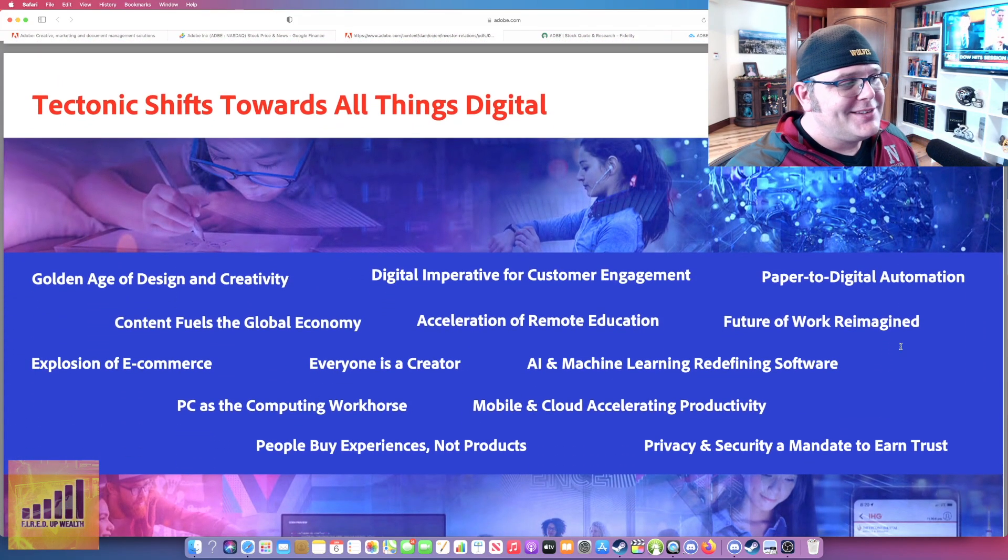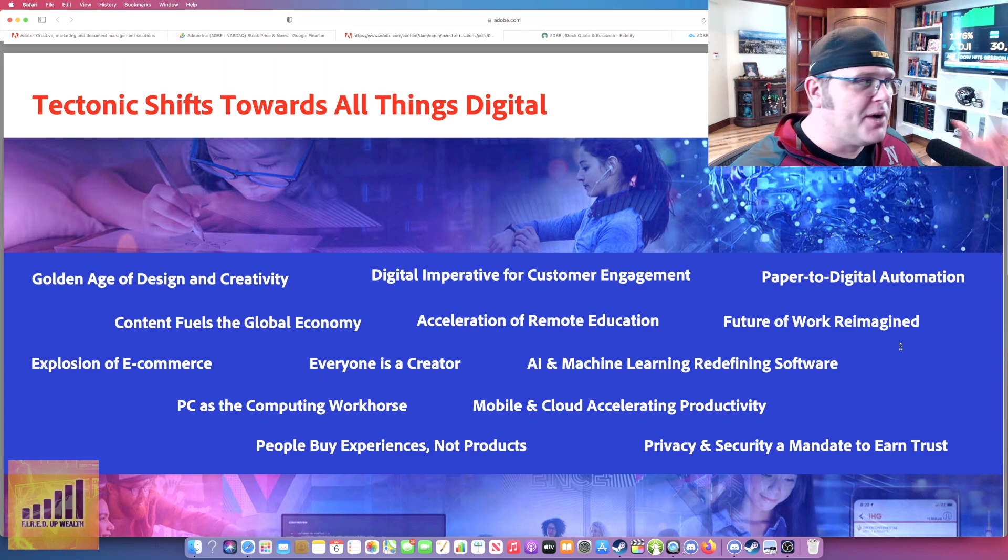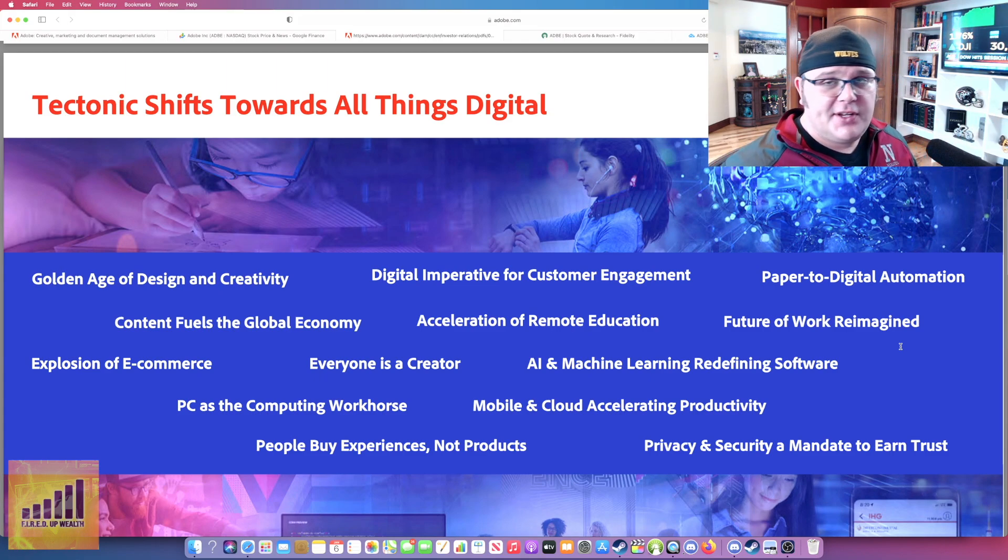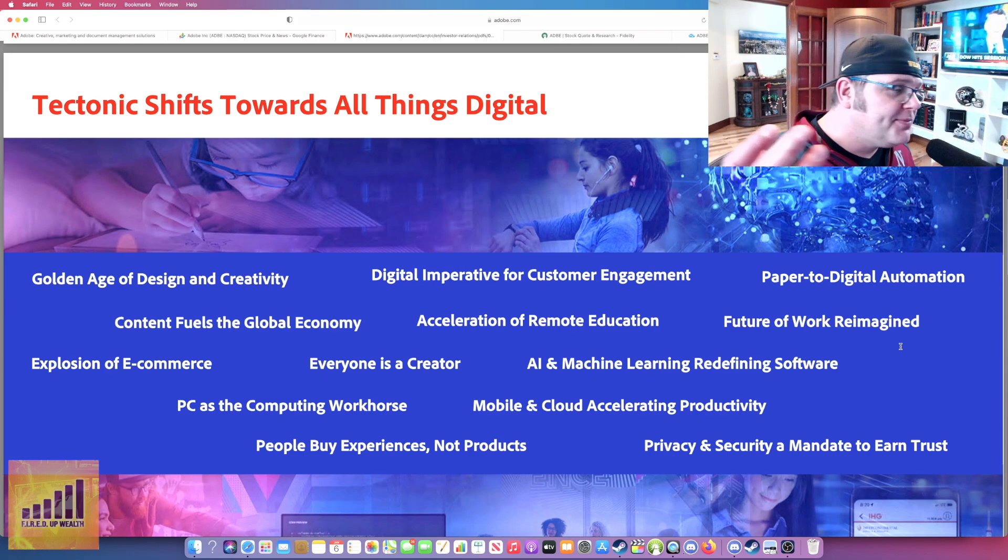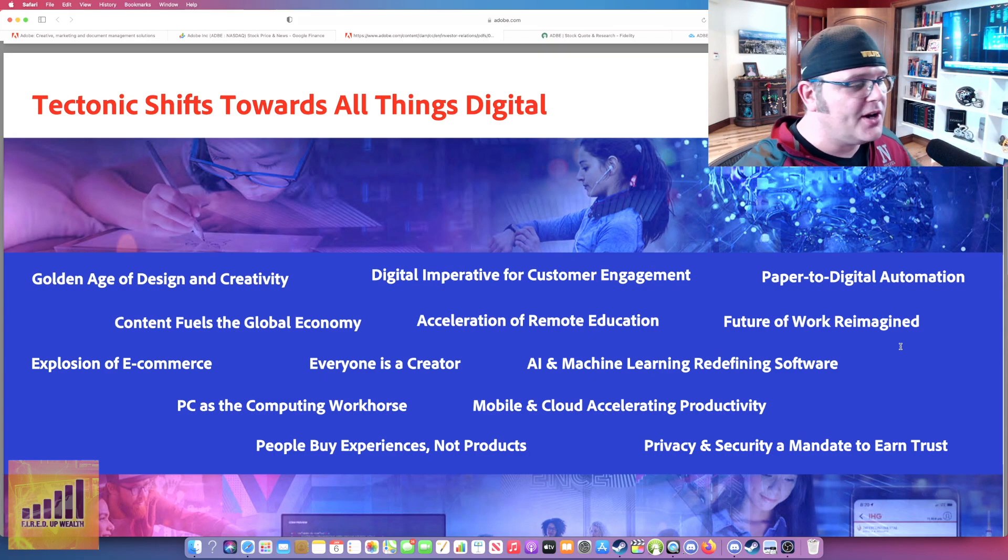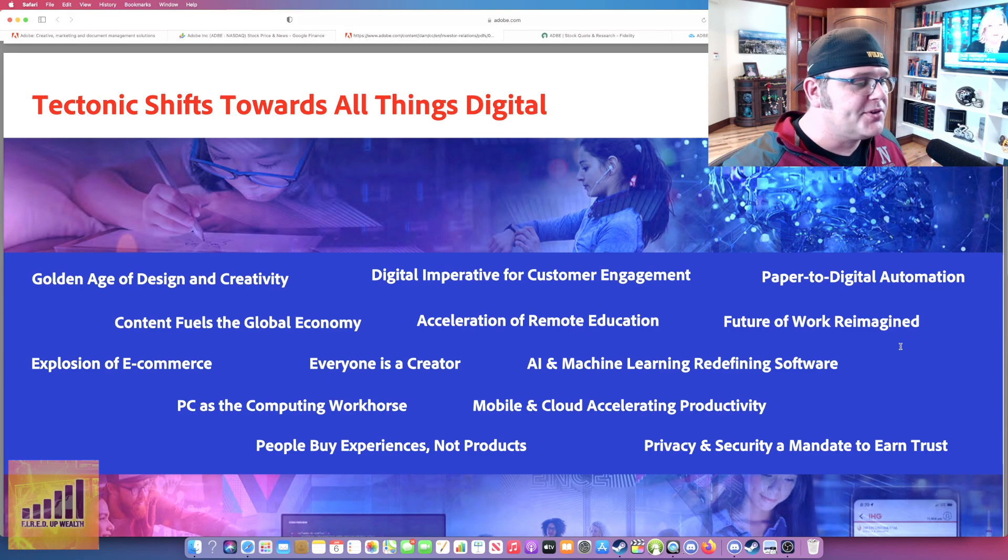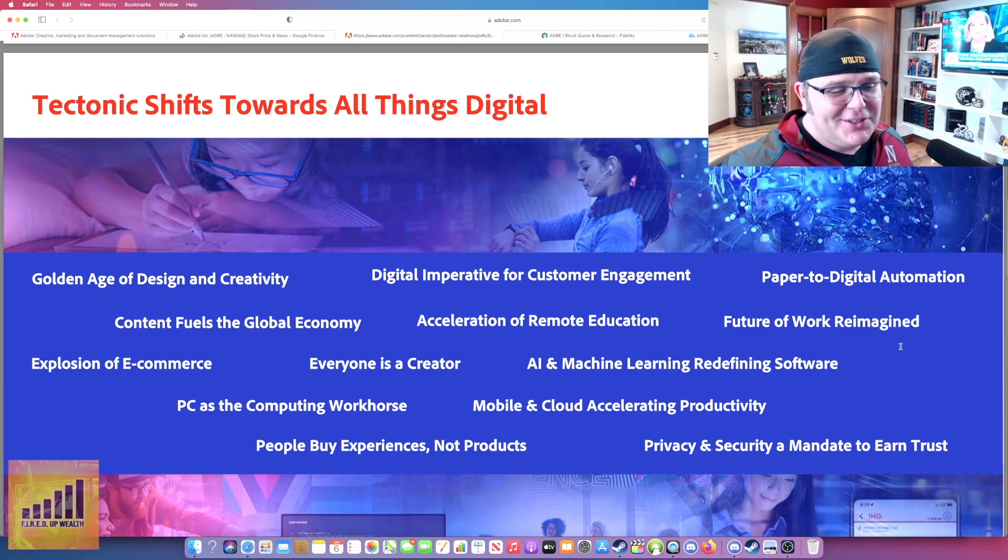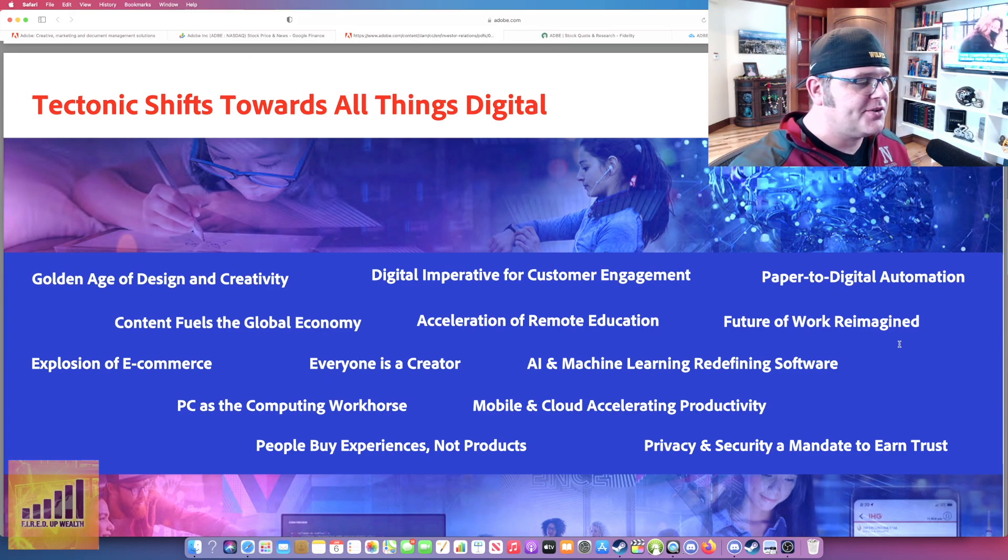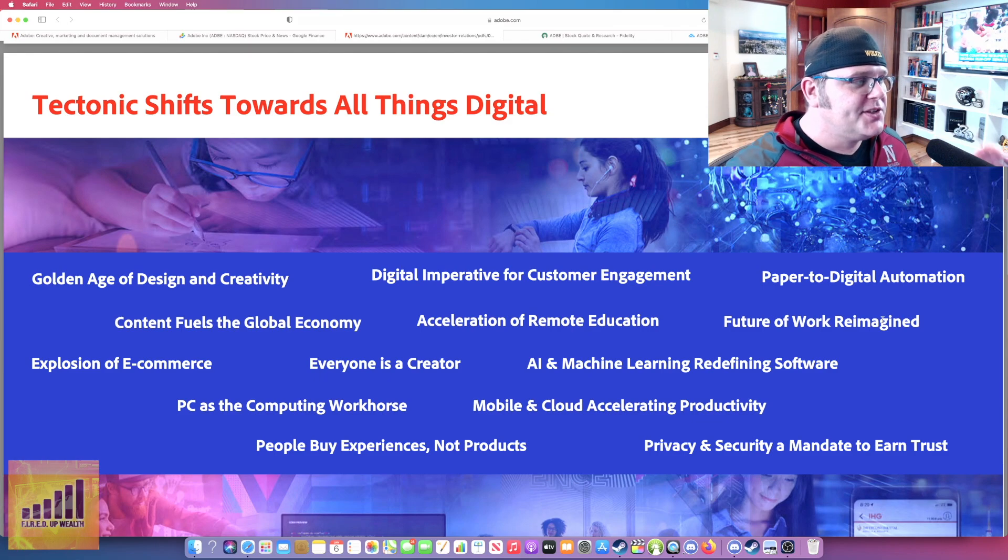It really took me down a rabbit hole. I spent a few hours looking at what they had to offer and some of the applications that I didn't even know existed that are part of their whole cloud experience. They've got some really cool stuff going on. They're trying to focus on tectonic shifts towards all things digital. Digital transformation, that's what everybody's pumping, what everybody's pushing right now.